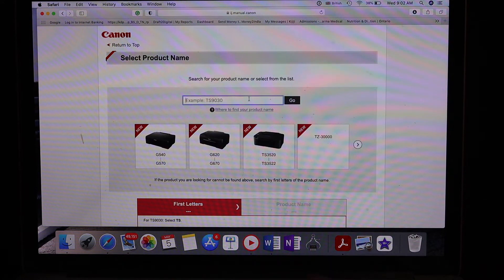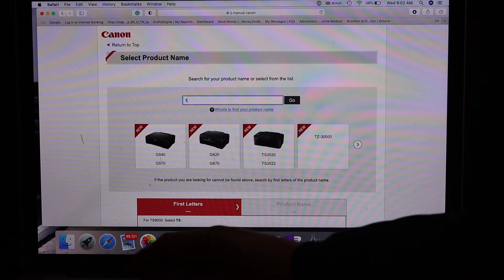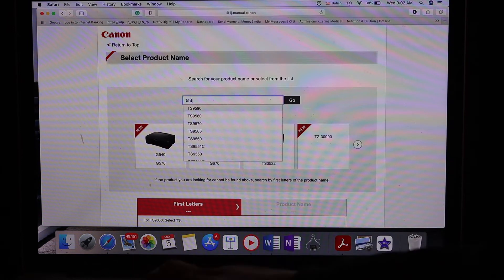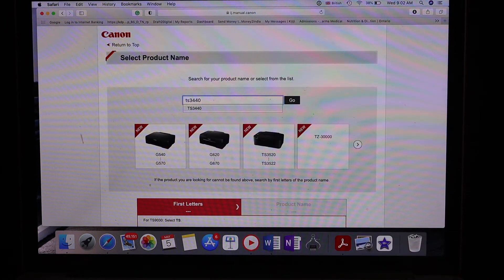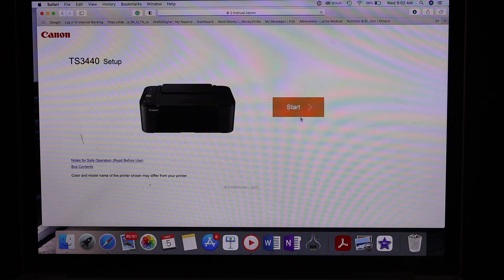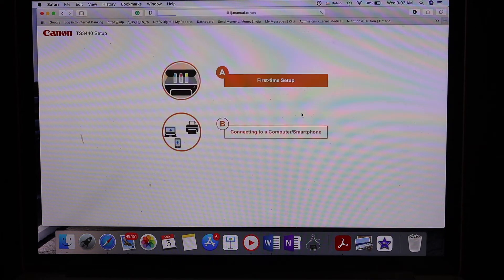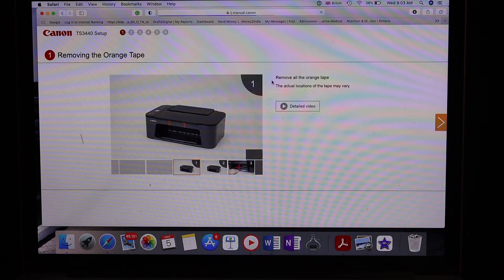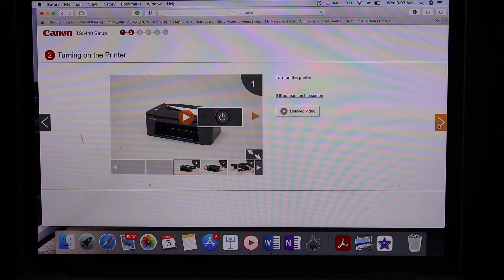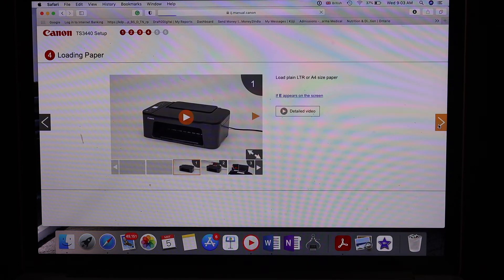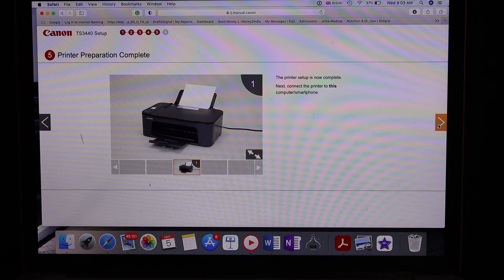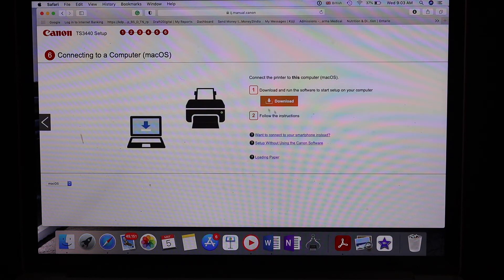Enter your printer's model number, TS3440, and click on the Go button. Click on the Start icon, enter First Time Setup, scroll to the end, and click on the Download button.